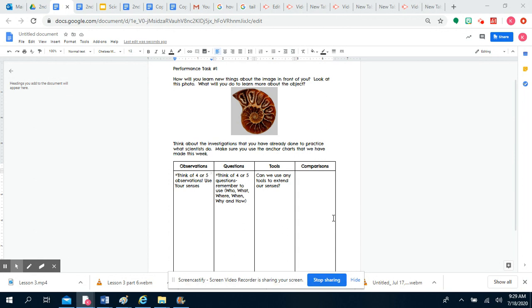As I explain the performance task, please remember the first thing you need to do is pull up your student science notebook, the one that we've been working on for the last few days. You can use the vocabulary and your notes to complete this performance task.